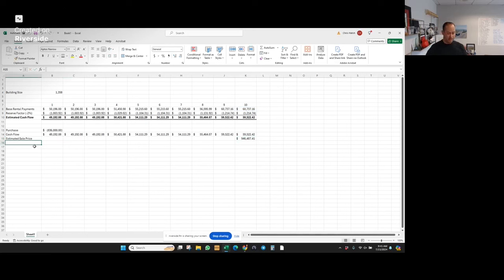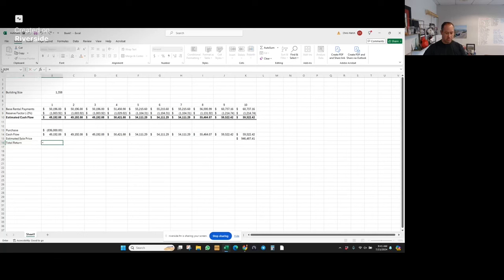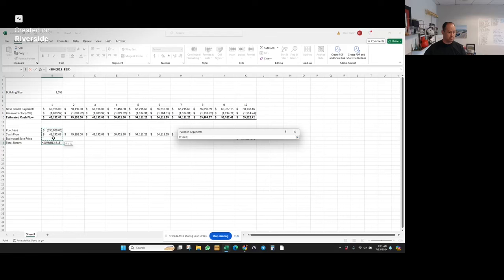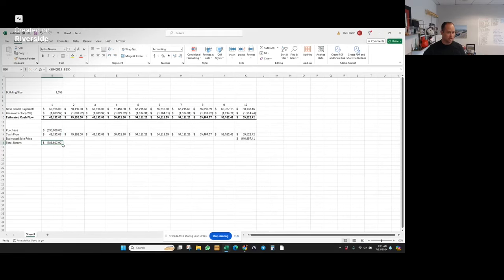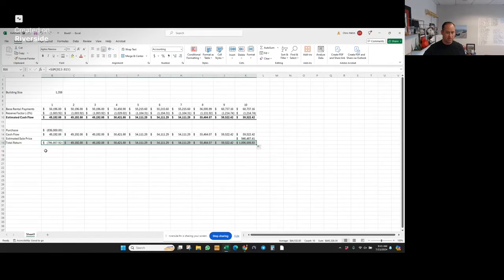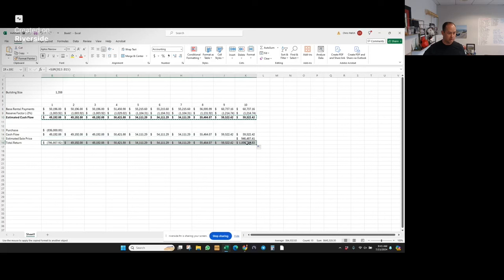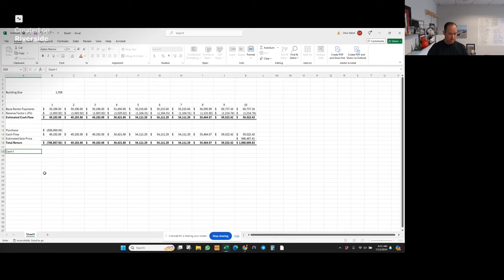So now I have an exit. So now I can show a total return. So I'll sum these up and we're just going to make this look just like the top section.